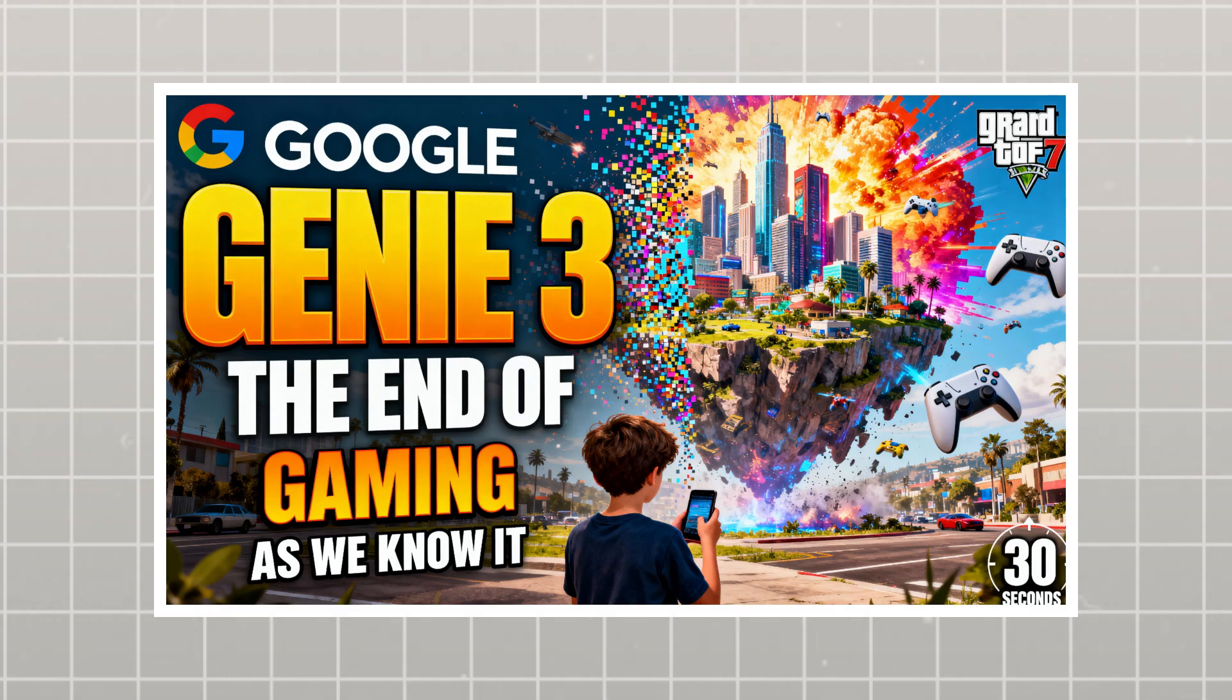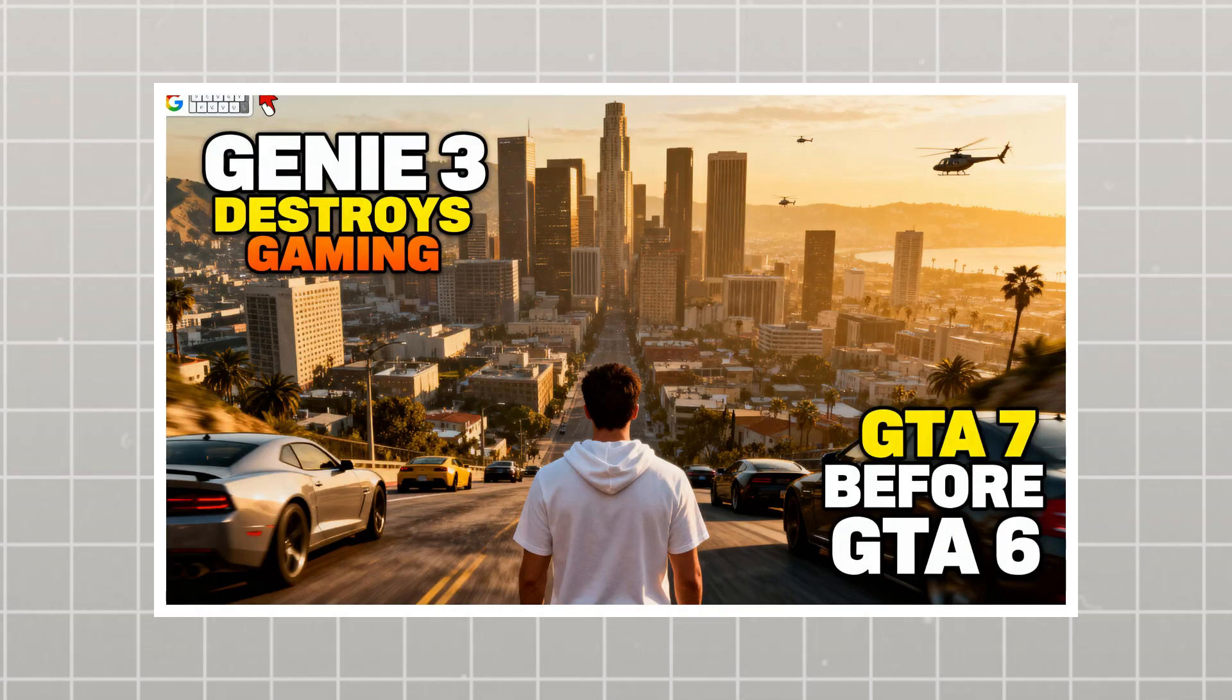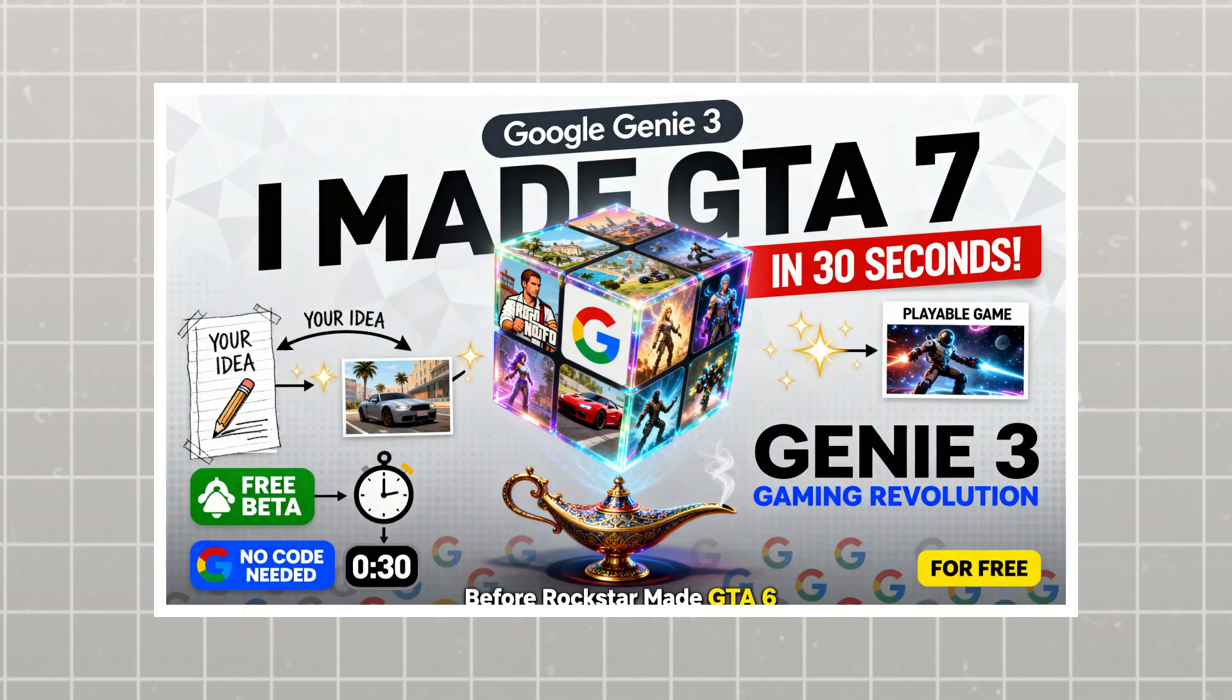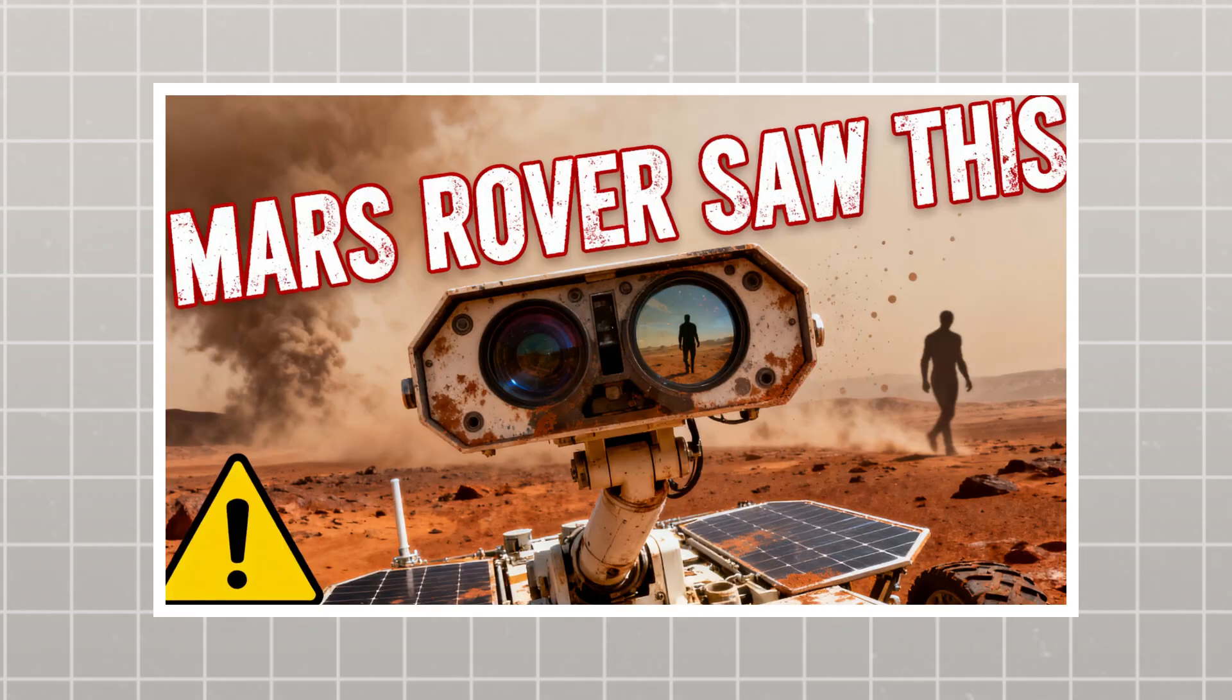The composition, the colors, the way it creates that eye-catching appeal that you need for thumbnails. It understands the visual psychology behind what makes people click. Here are some more thumbnails I generated. Look at them.